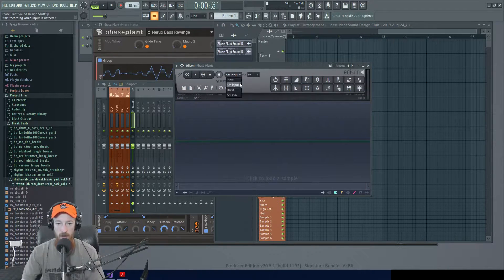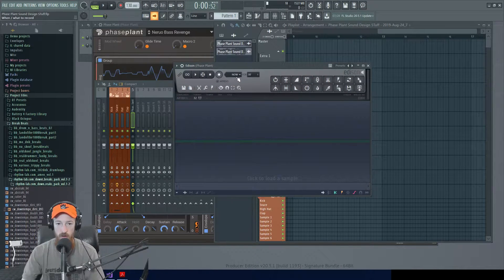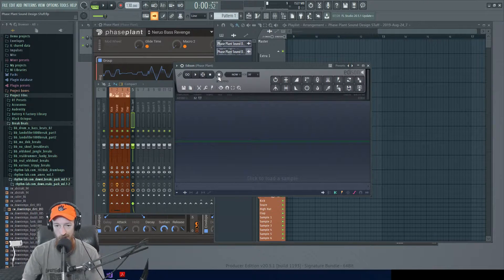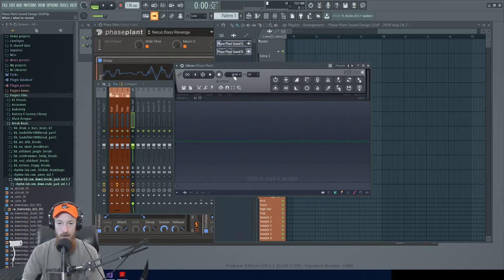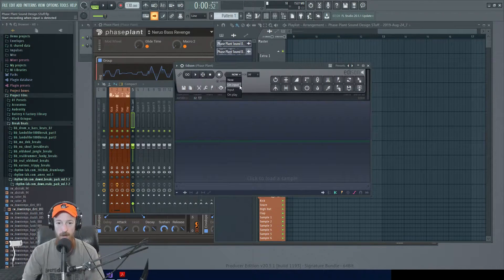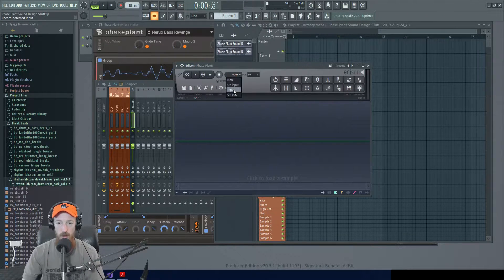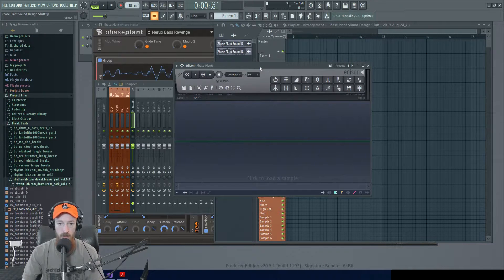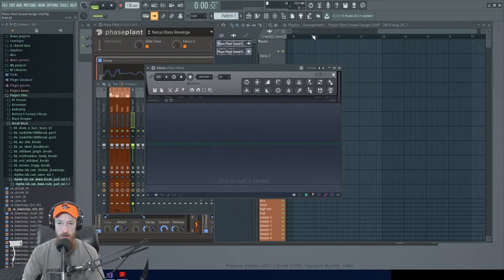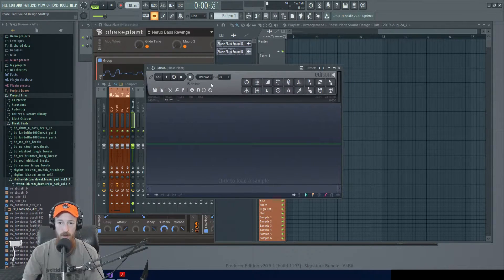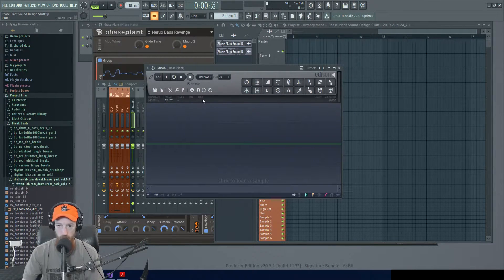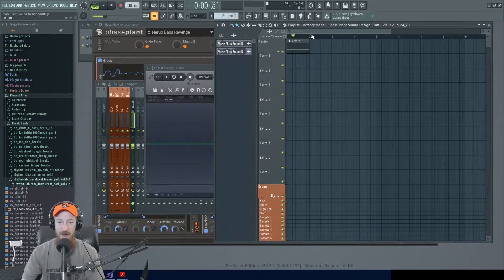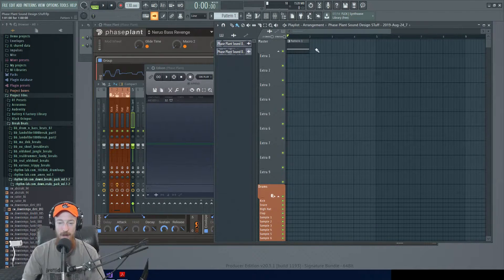There are a couple modes here that are worth noting. So you could have it start recording as soon as you push this button, which is all right I guess. You can also have it start recording on Play and this is really cool because this is the one I use the most.